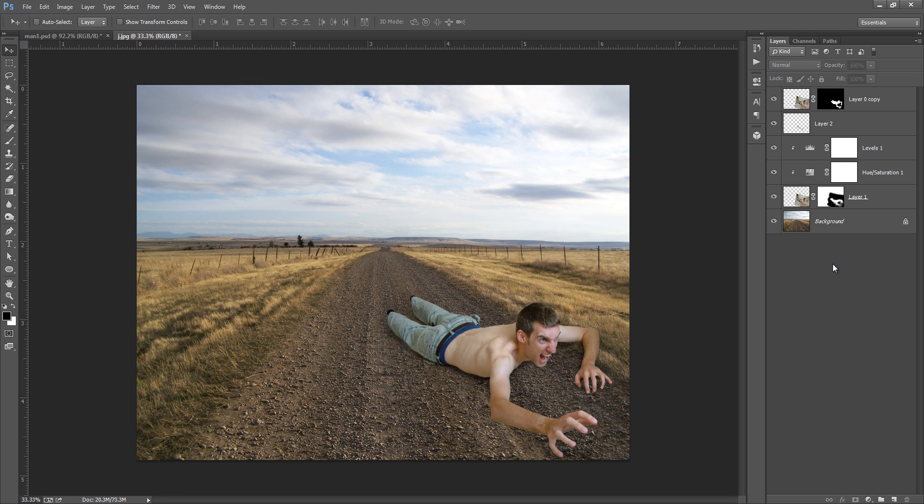This is without the shadows and this is with the shadows. So shadows are very important part in the manipulation. So it makes manipulation more realistic. So I hope you have enjoyed this video and keep in touch with our channel.